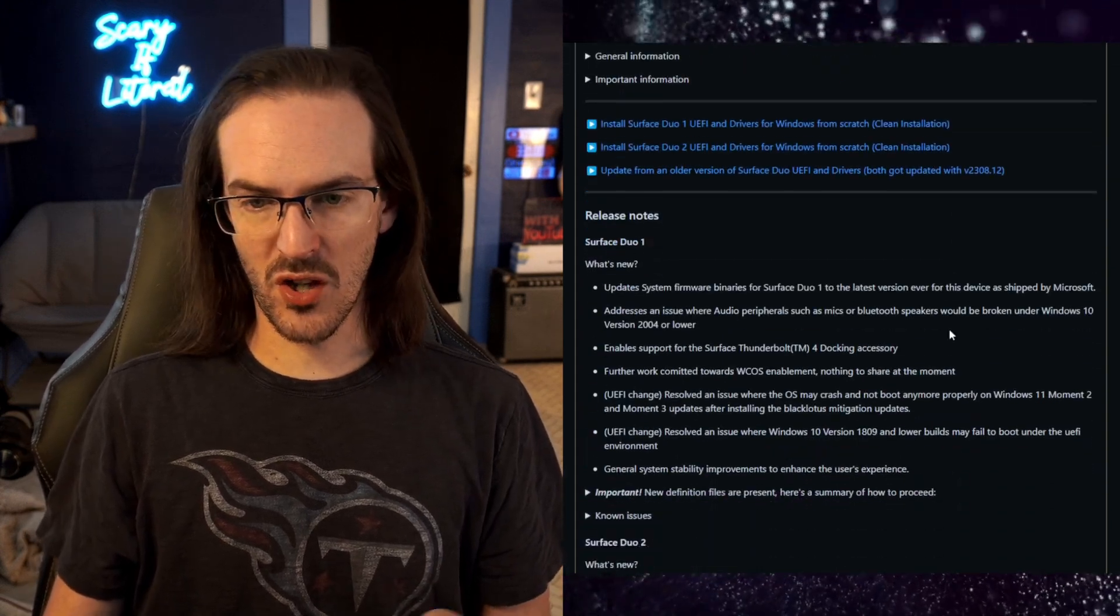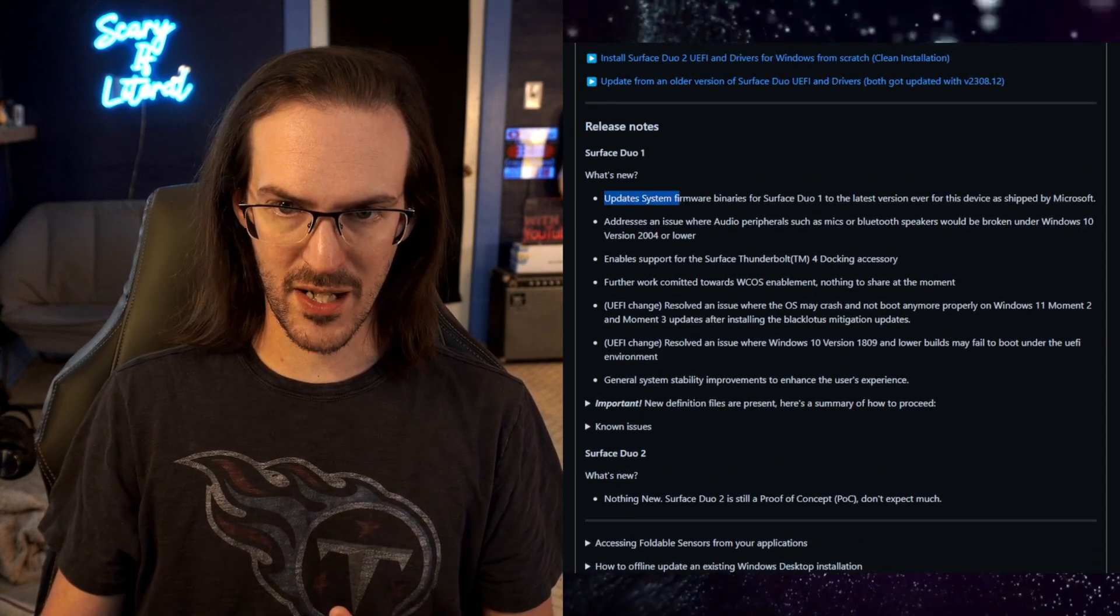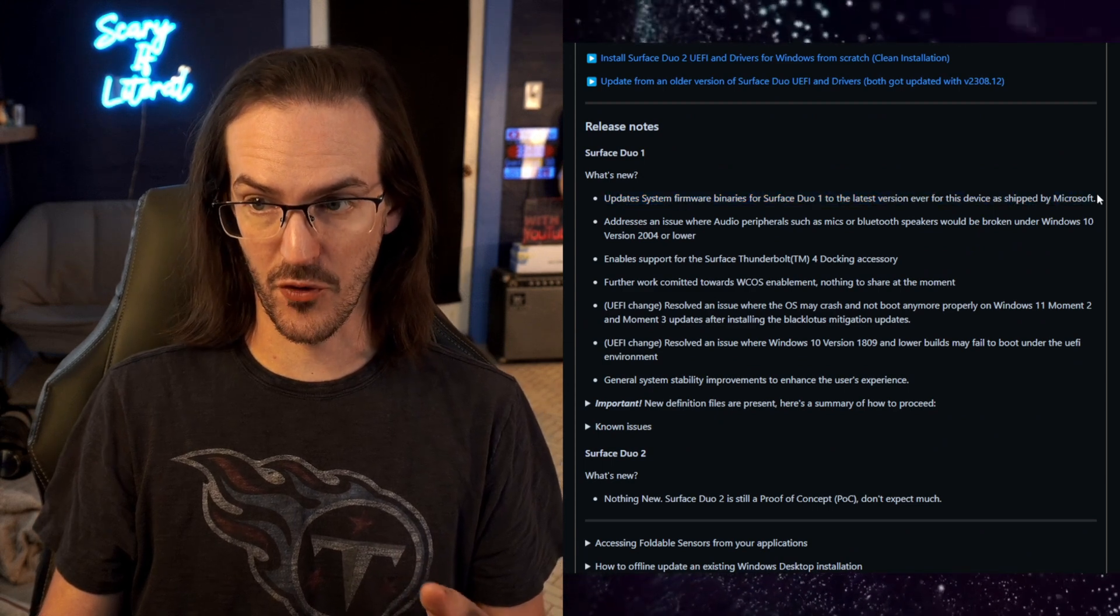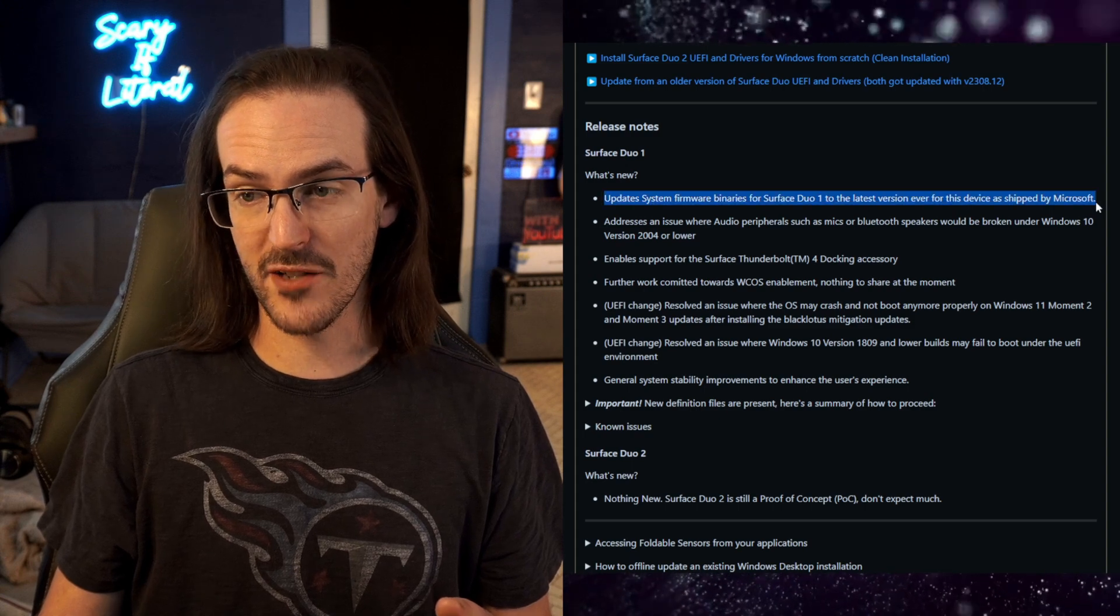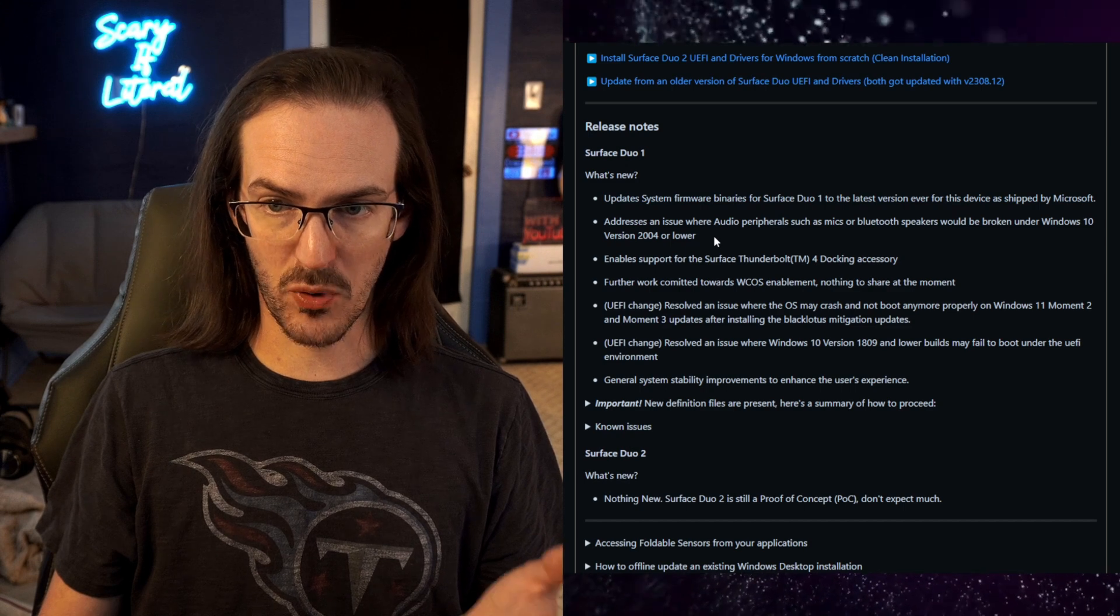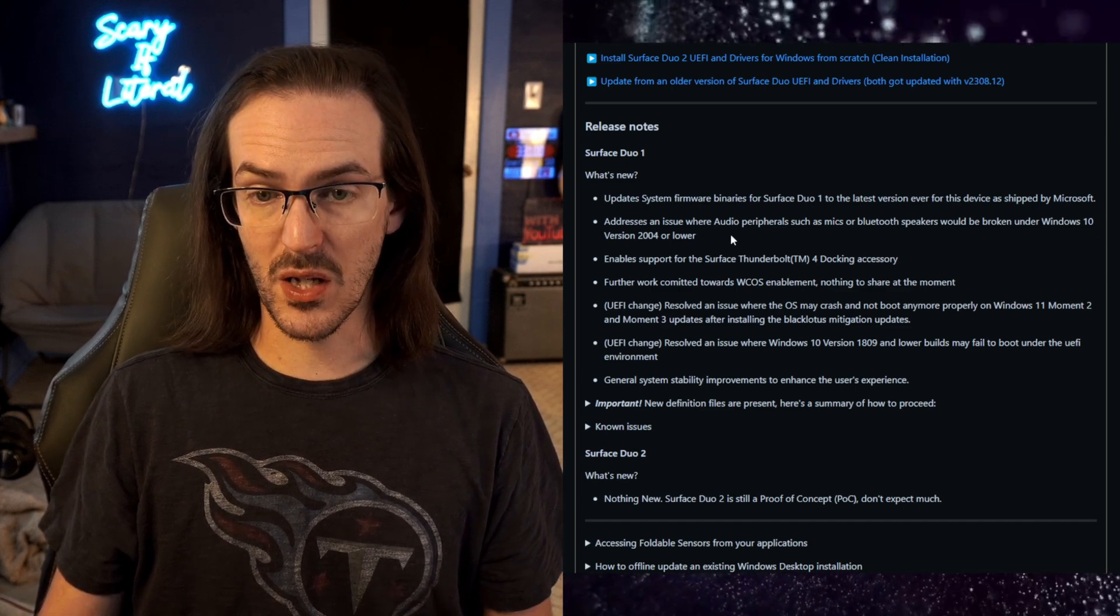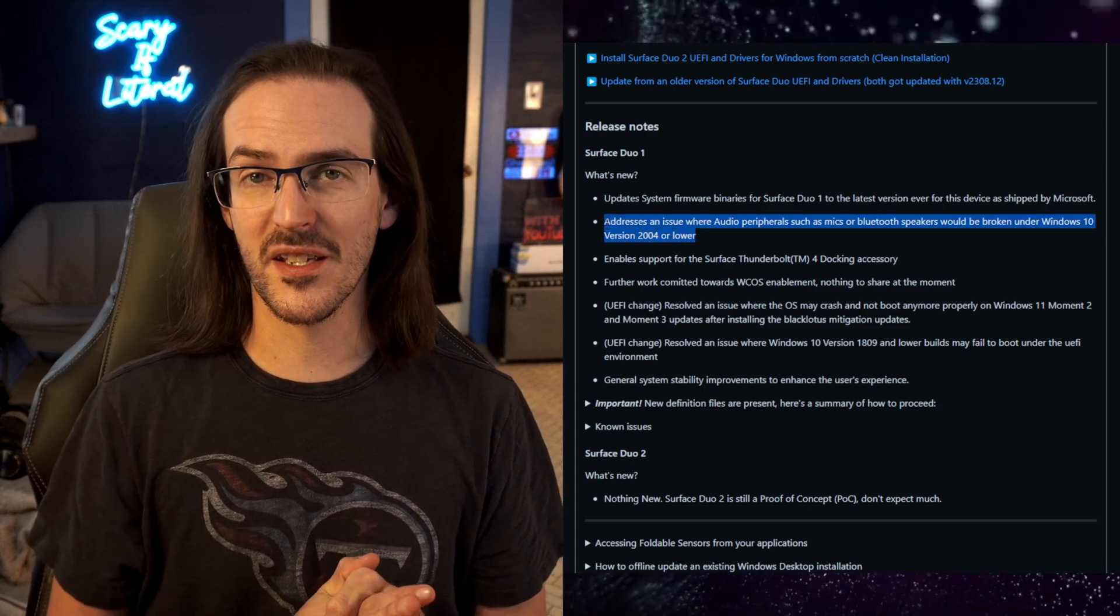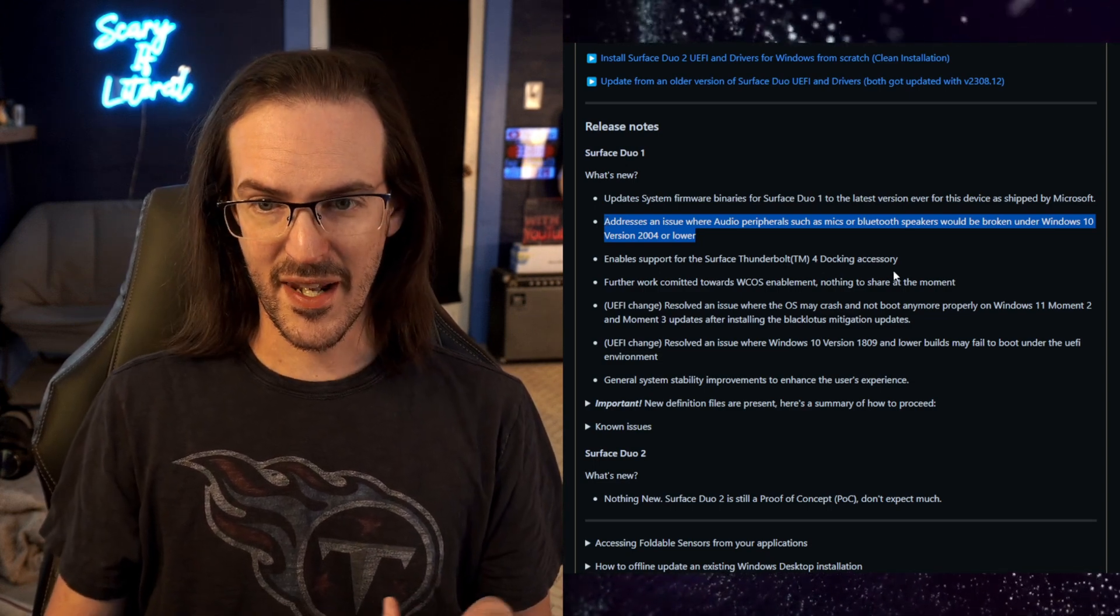Now let's take a look at the changelog here as well from this latest driver update. So first off, updates new system firmware binaries for Surface Duo 1 to the latest version ever for this device released by Microsoft. Again, we are done with over-the-air updates from Microsoft. So there you go. Addresses an issue where audio peripherals such as mics or Bluetooth speakers will be broken under Windows 10 version 2004 and lower. That is probably something that's a little bit niche, but maybe if you're looking to run an older version of Windows 10, that's going to help there.